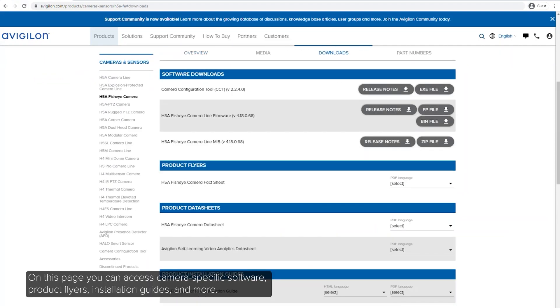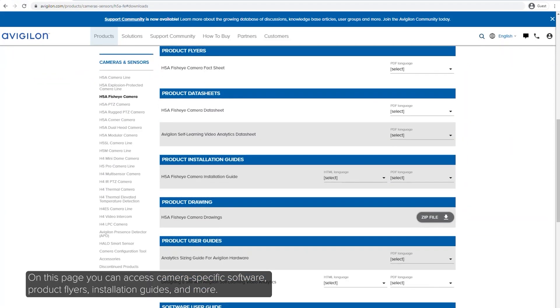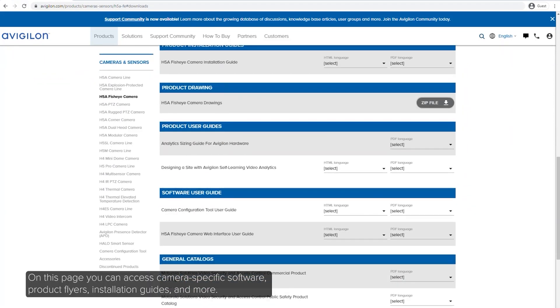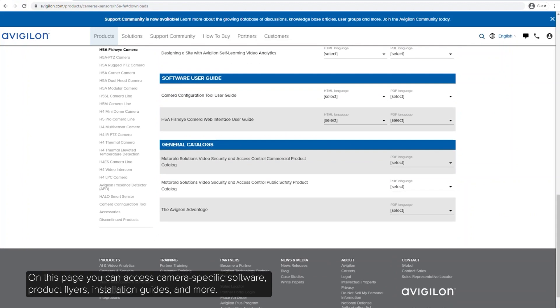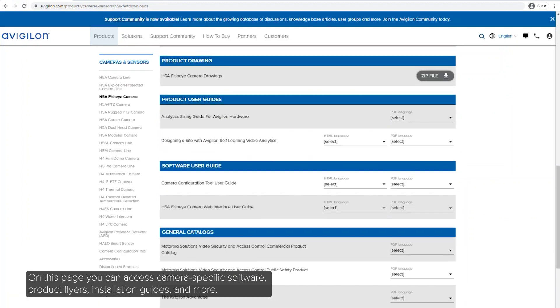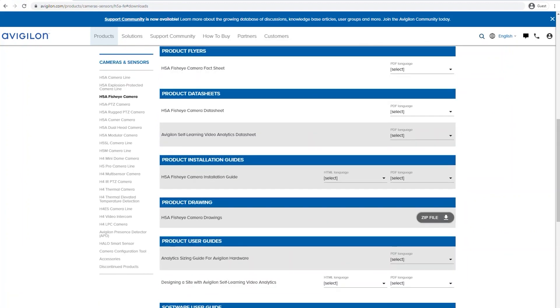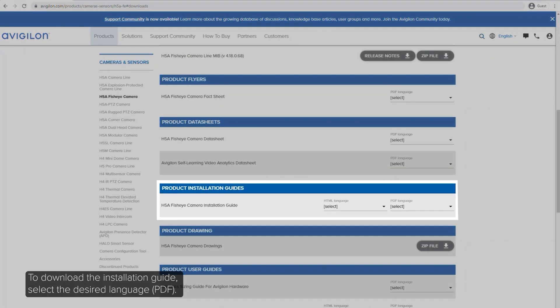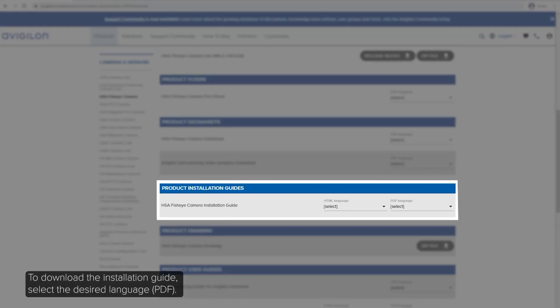On this page, you can access camera-specific software, product flyers, installation guides, and more. To download the installation guide, select the desired language.